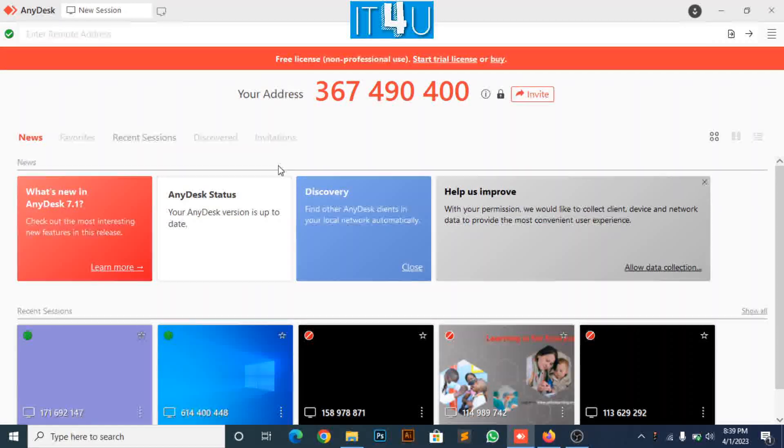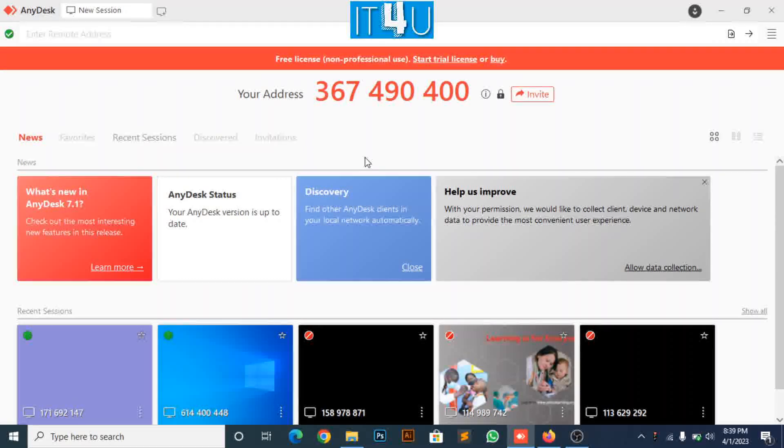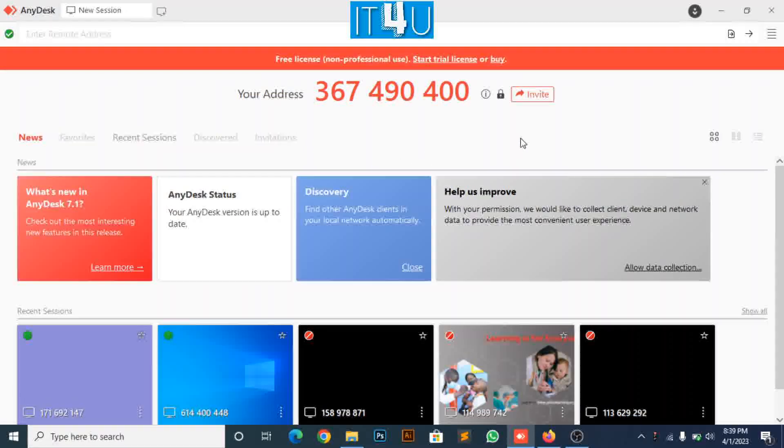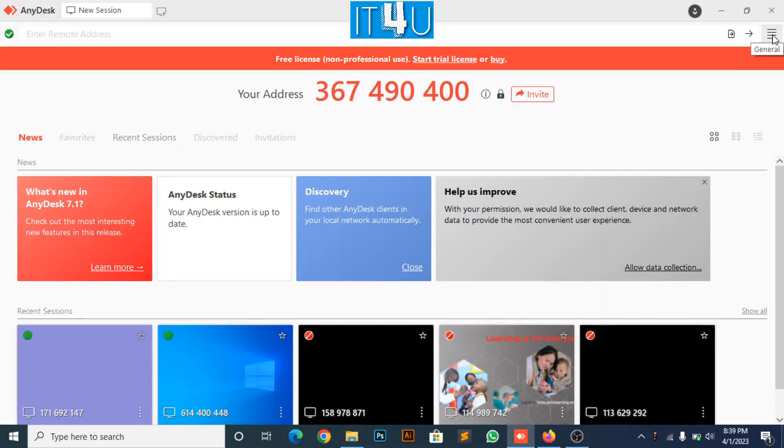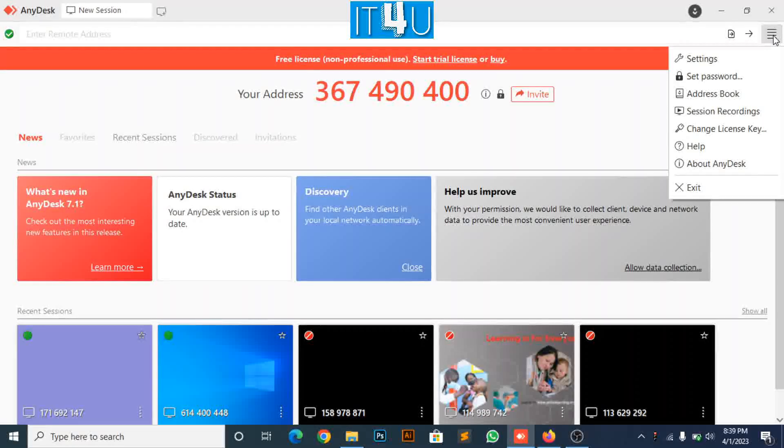Now, at the top right corner you can see four bars. Click on it. Look for the settings and click on it.